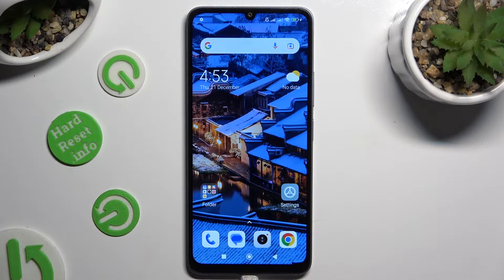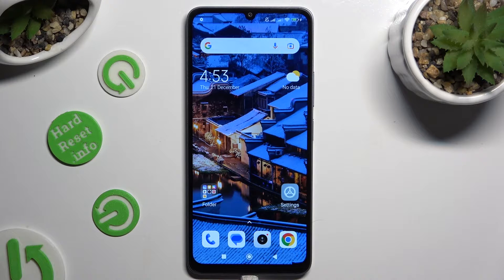Hi! In front of me is the Xiaomi Redmi 13C, and today I would like to show you where you can locate all typing options.